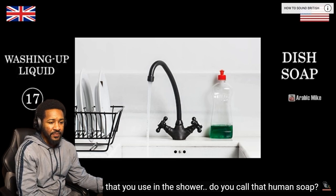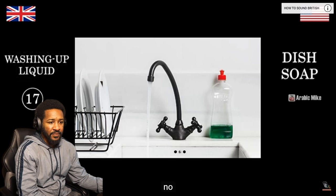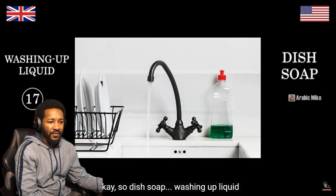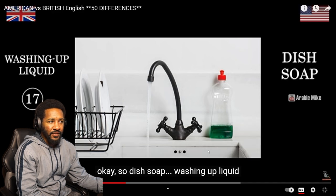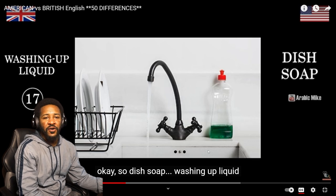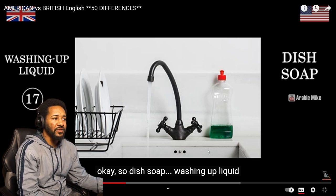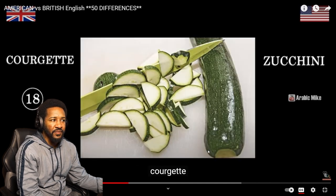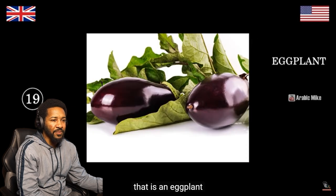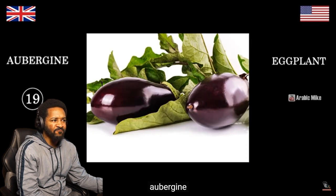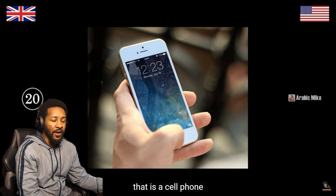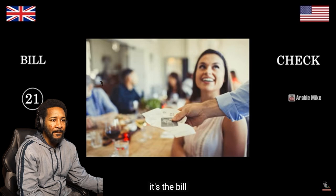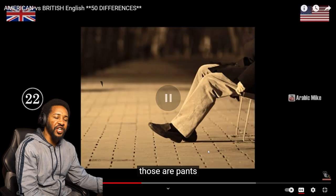So do you call the soap you use in the shower human soap? No. What do you call it? Shampoo. Shampoo — that's for your hair, isn't it? So dish soap. Soap for your body is called body wash, or you just call it soap. Washing up liquid. That's a zucchini. Courgette. That is an eggplant. Aubergine. Wow. That is a cell phone. Mobile. That is the check. It's the bill. Check, bill — same thing.